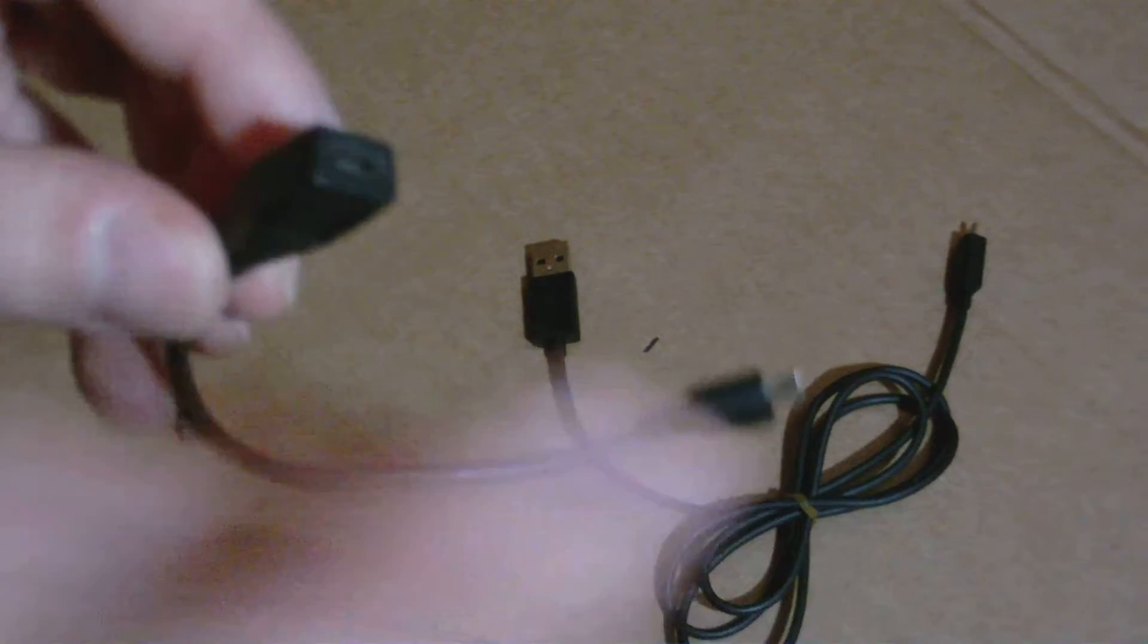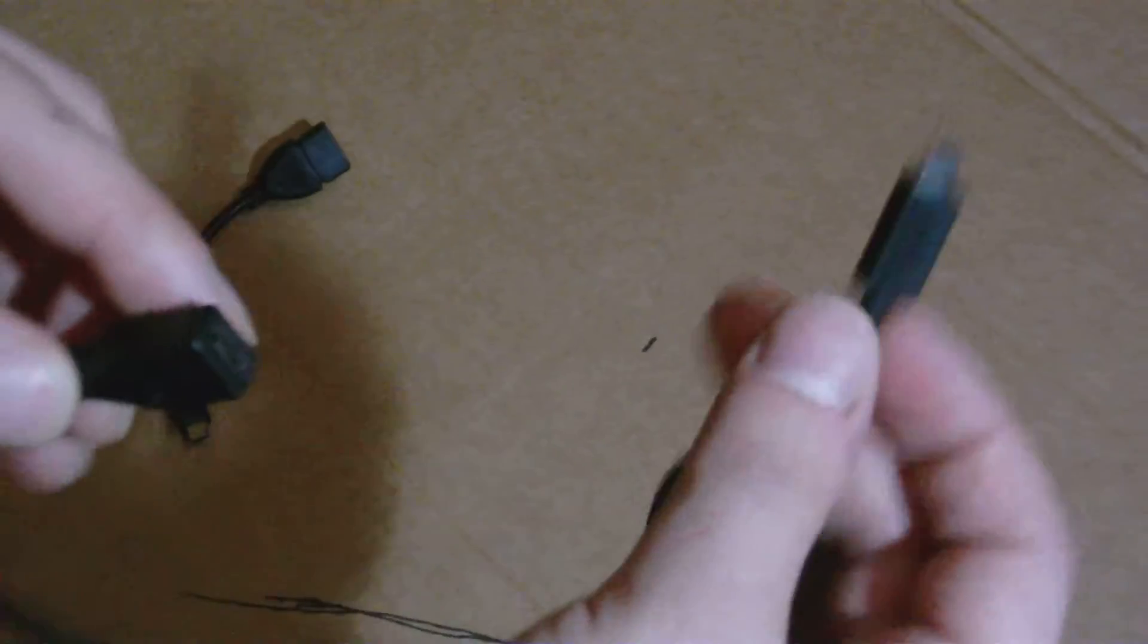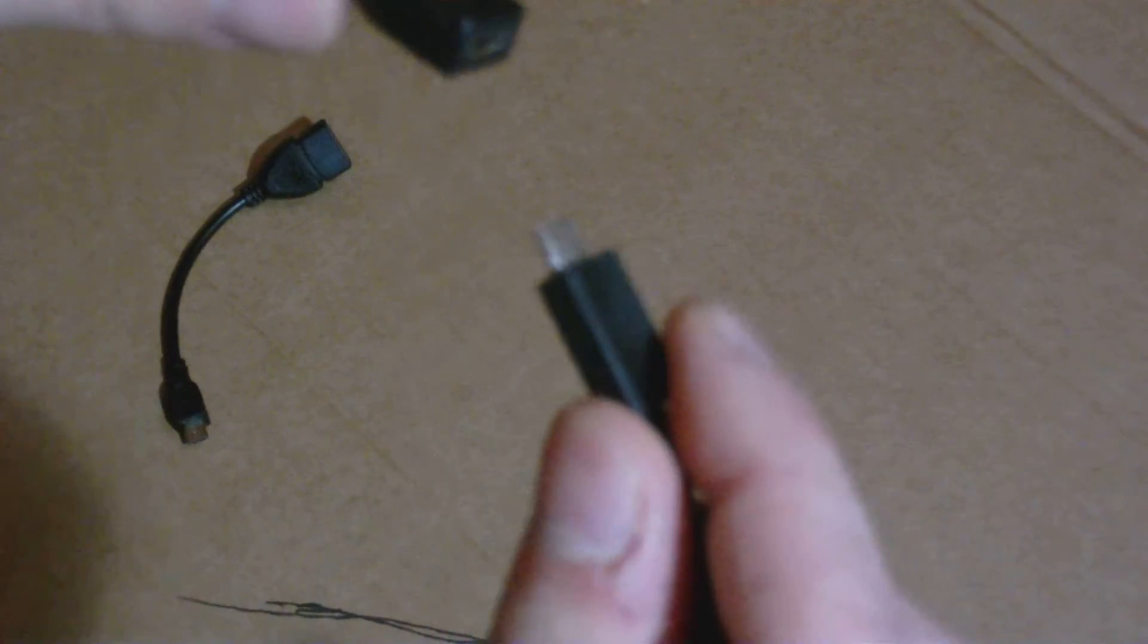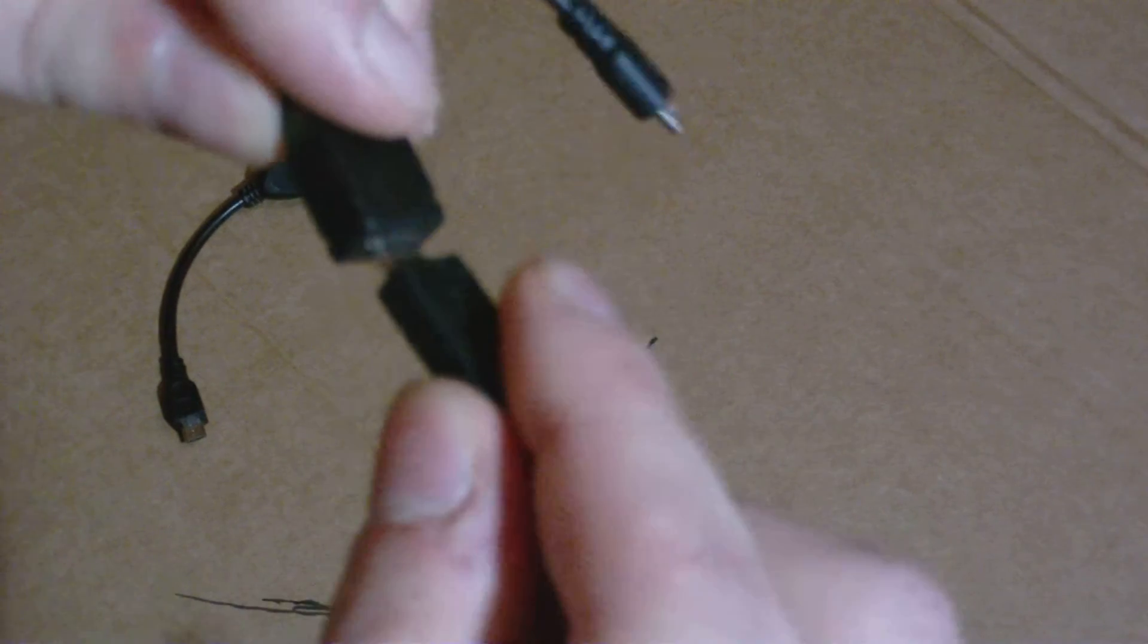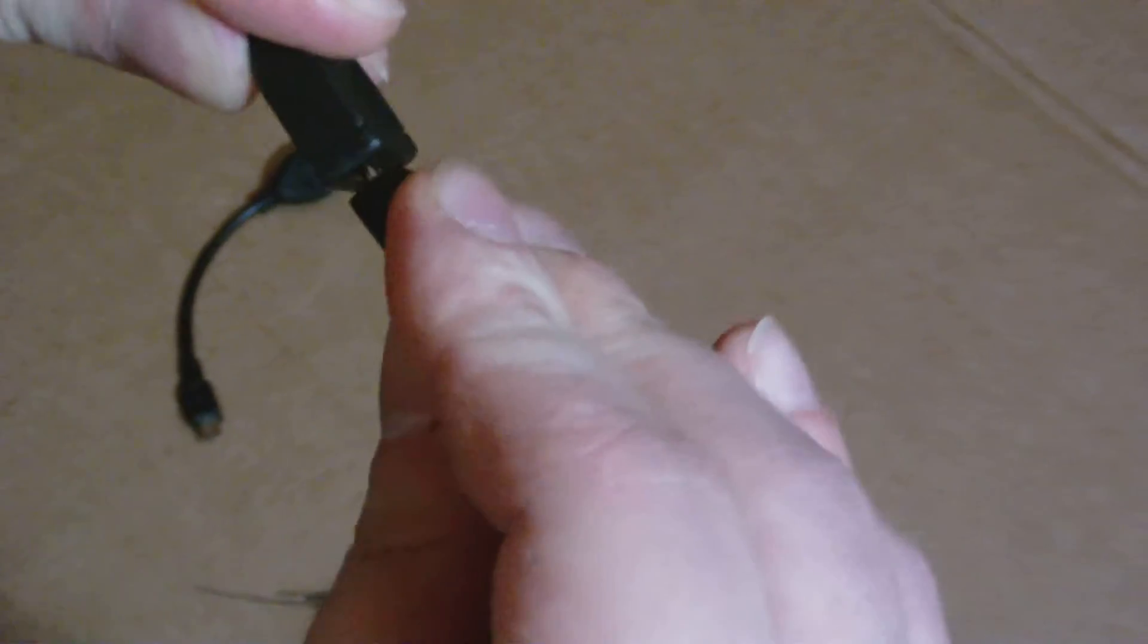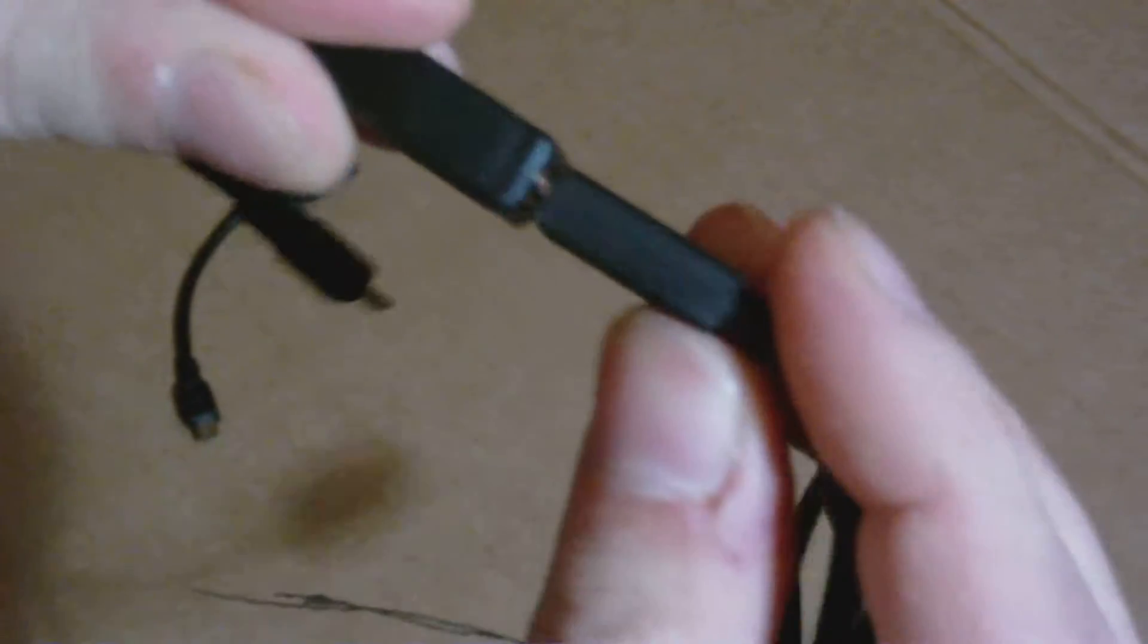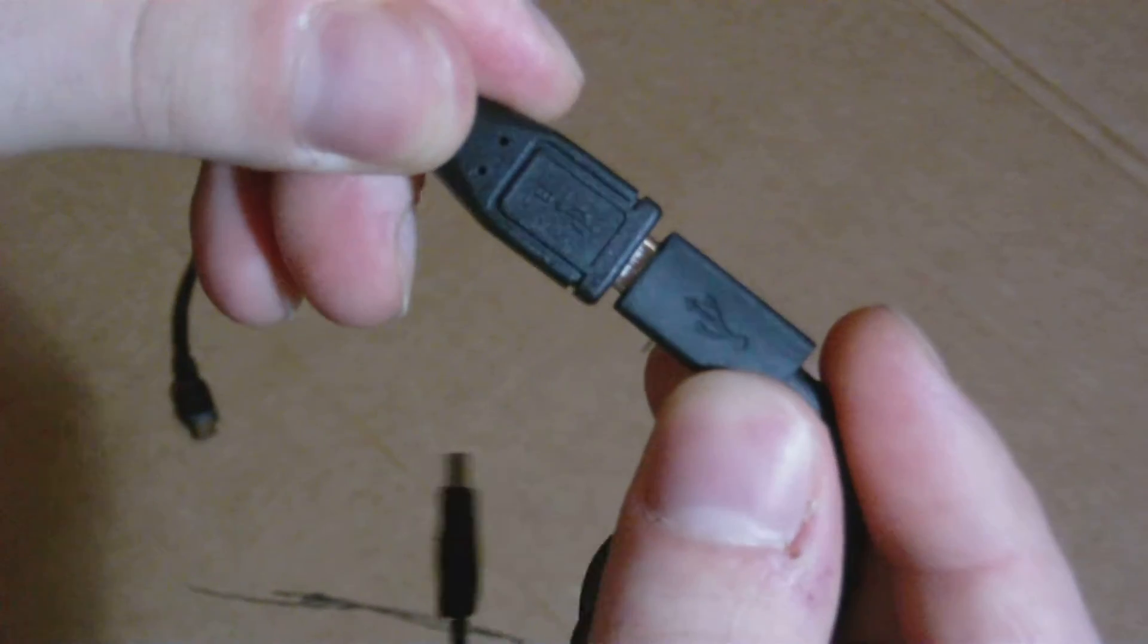So that's pretty much it. Oh, and I forgot to mention, when you plug your Android cable into it, you don't have to worry about clearance because when it plugs in, you have that gap right there.